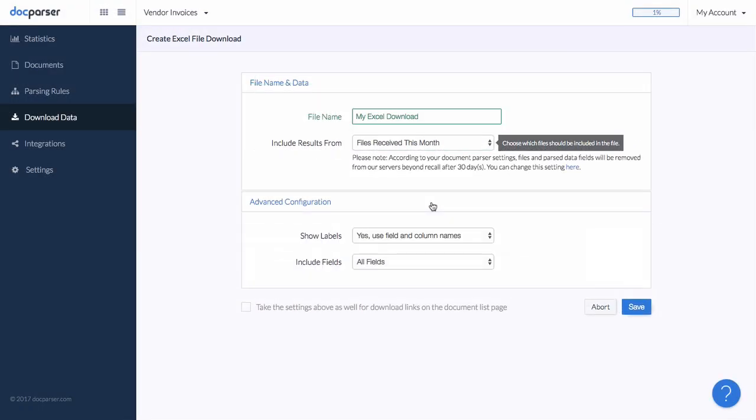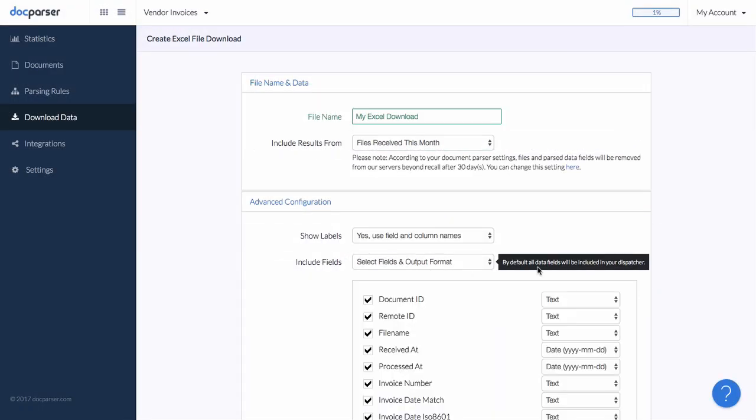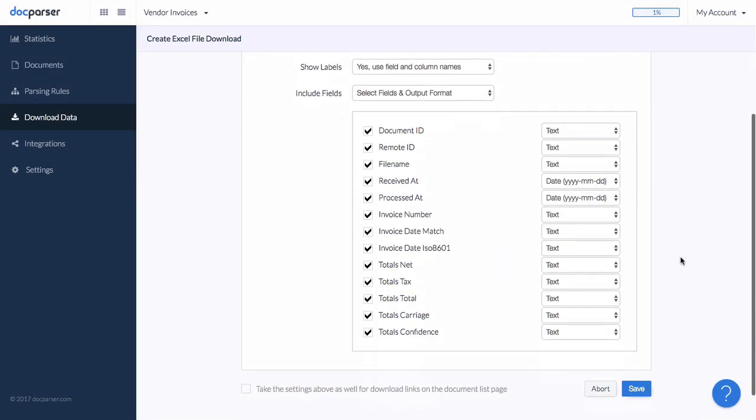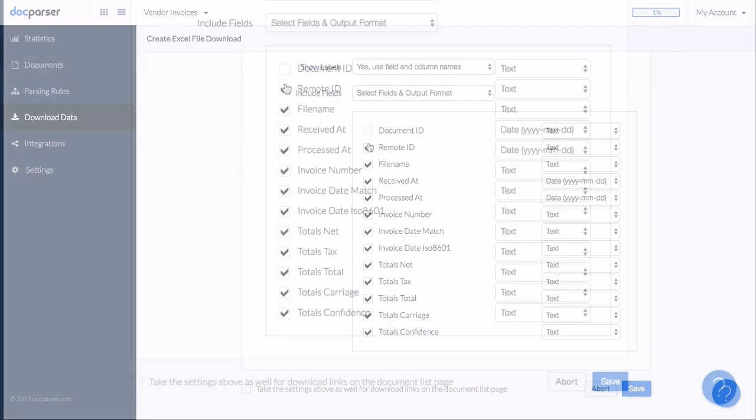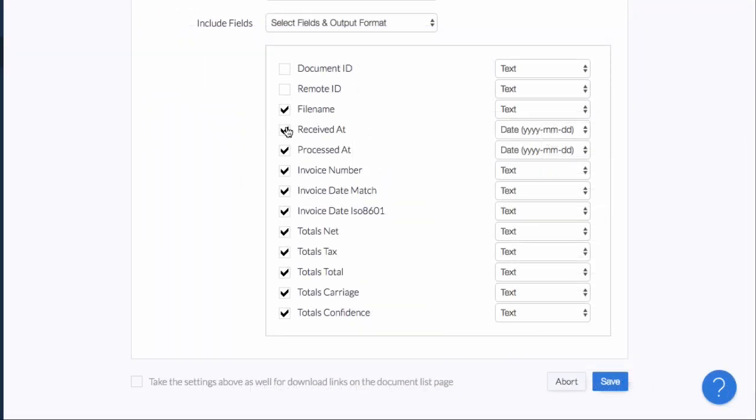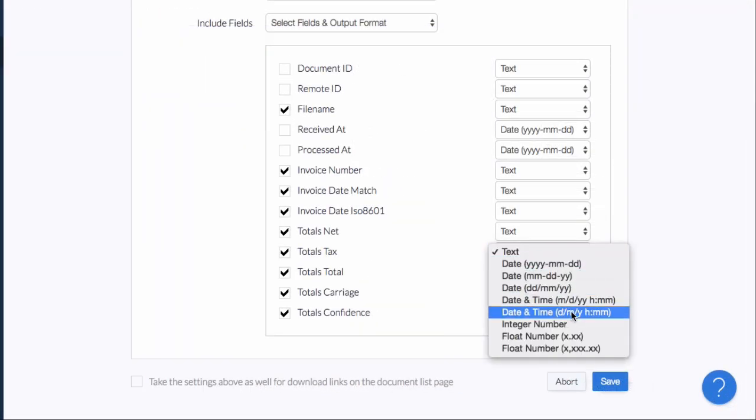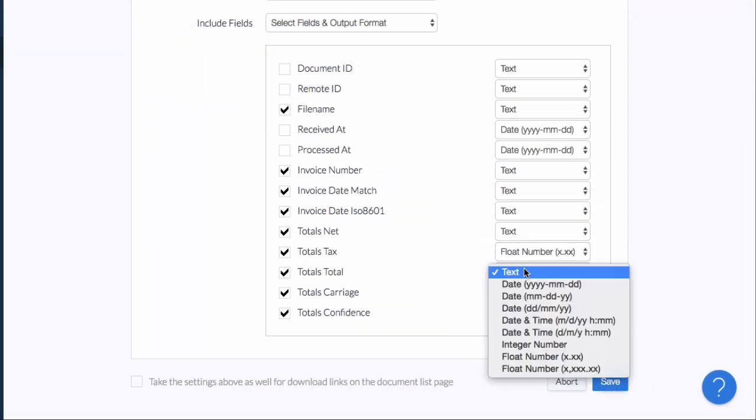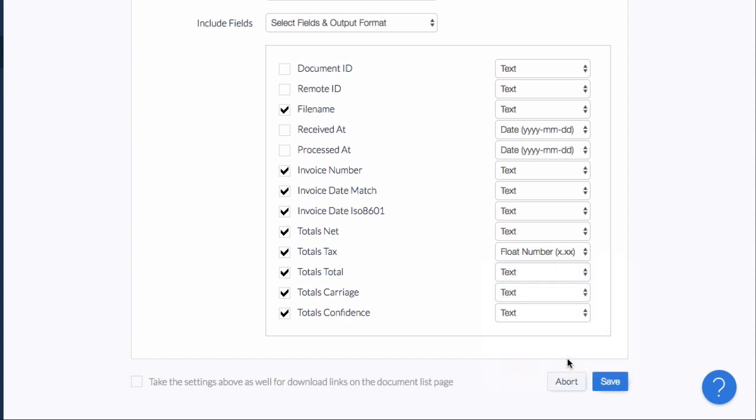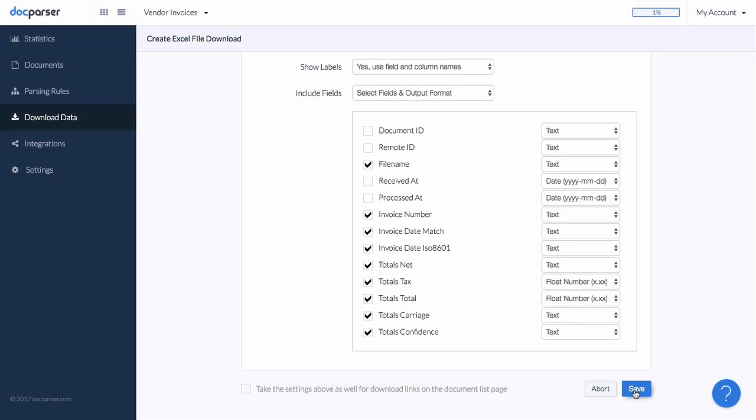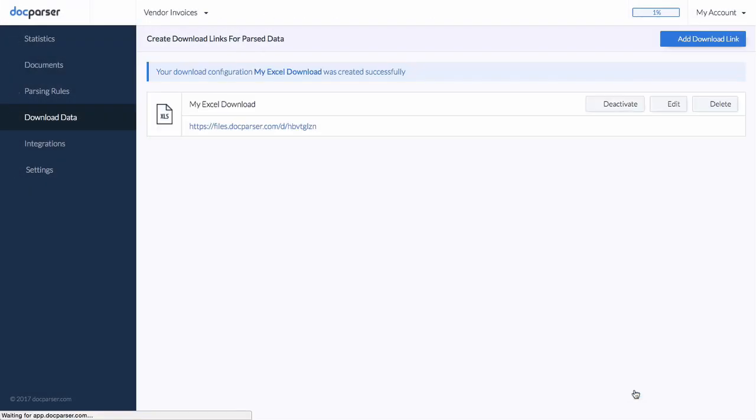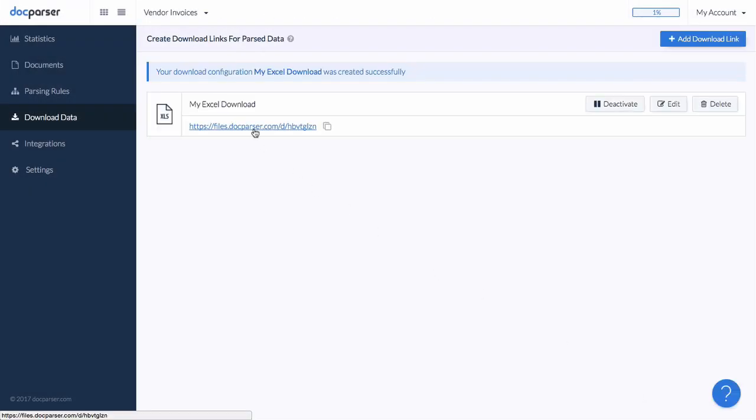In the Advanced settings, we can define which fields our Excel file should include and what type of data we are dealing with. This step is optional, but saves you from manually formatting your data in Excel. Let's hit Save and download our Excel file.